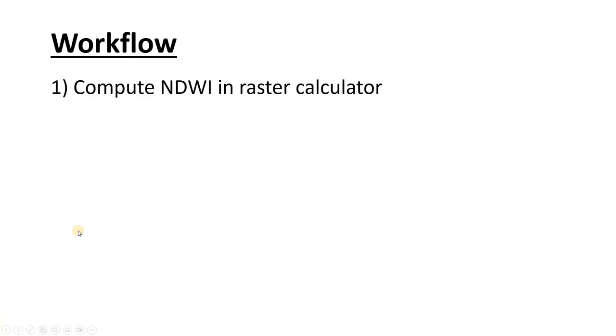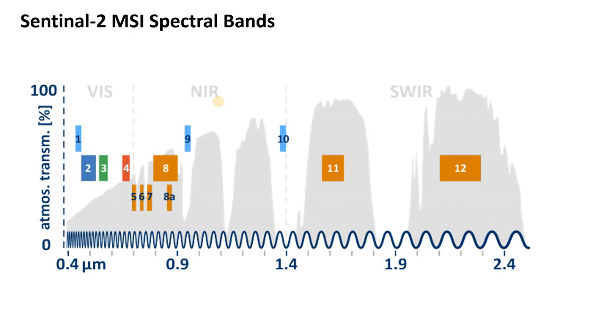So the workflow is very quick. We're just going to do a little bit of simple math in Raster Calculator. But before we do that, let's look at what we're dealing with.